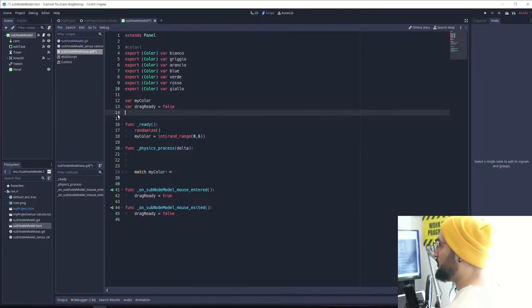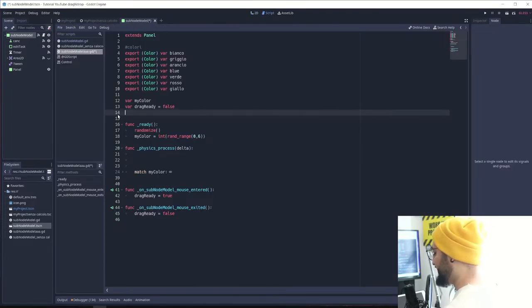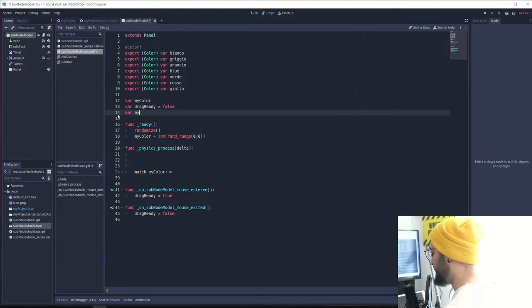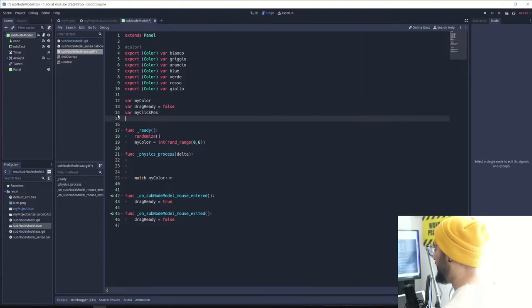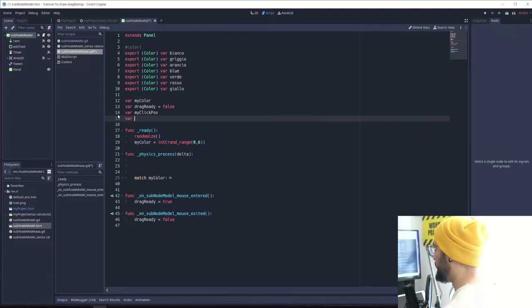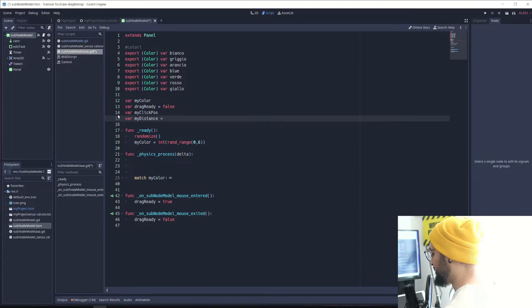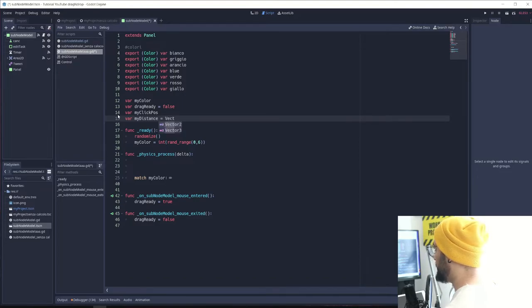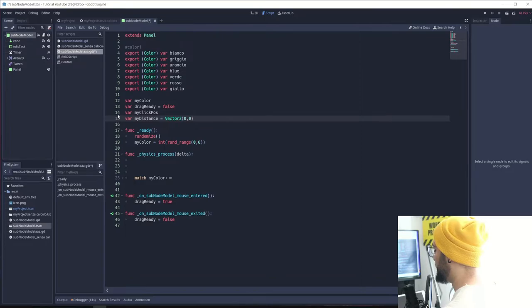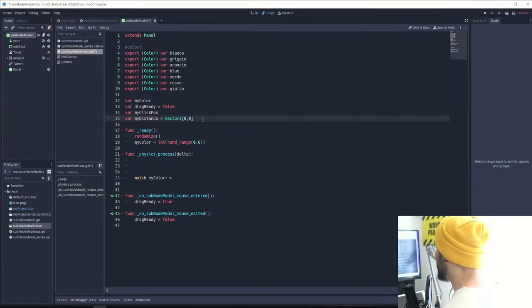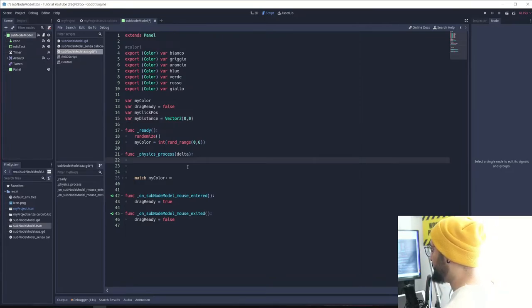We need two more variables: my_click_position and my_distance. I'm going to set the distance to a Vector2 with zero, zero just to make sure that we don't get errors.